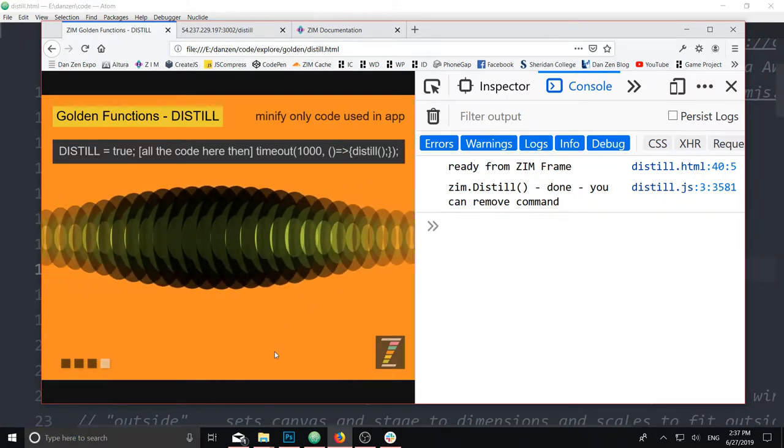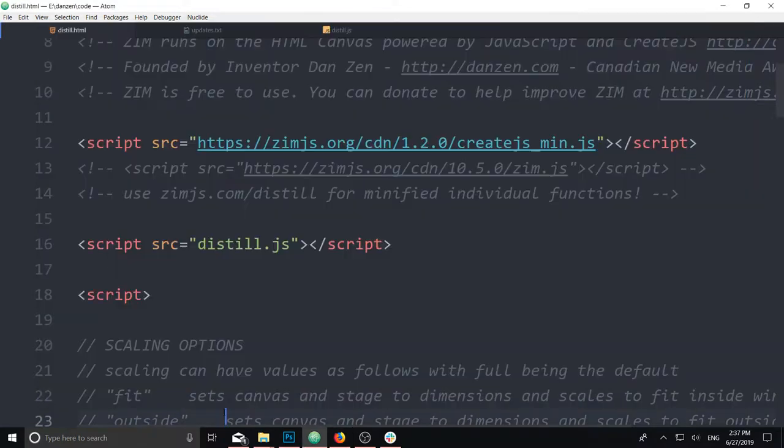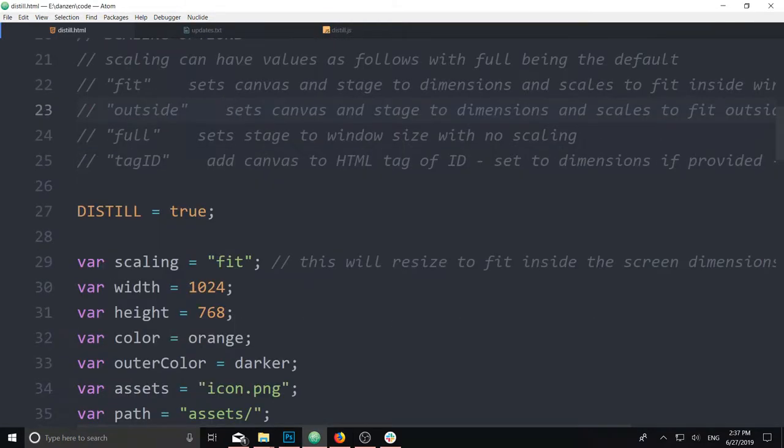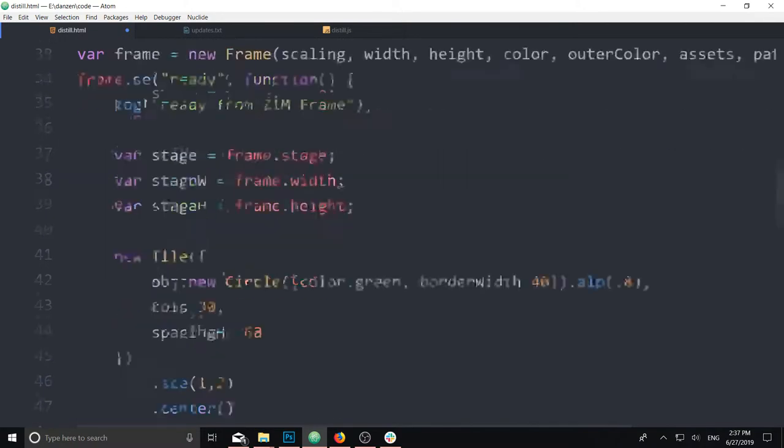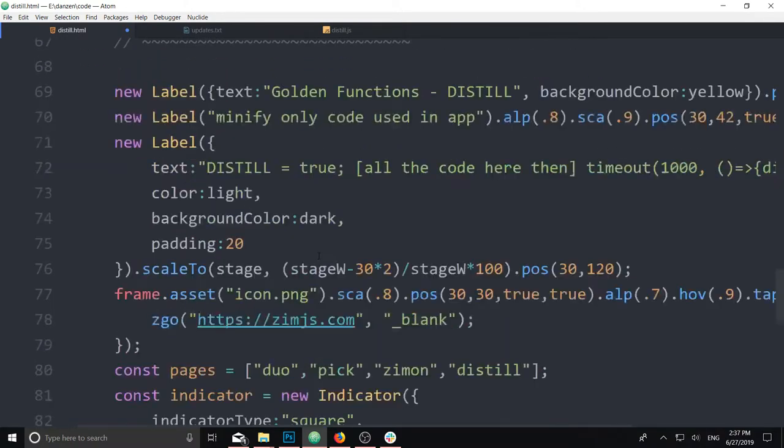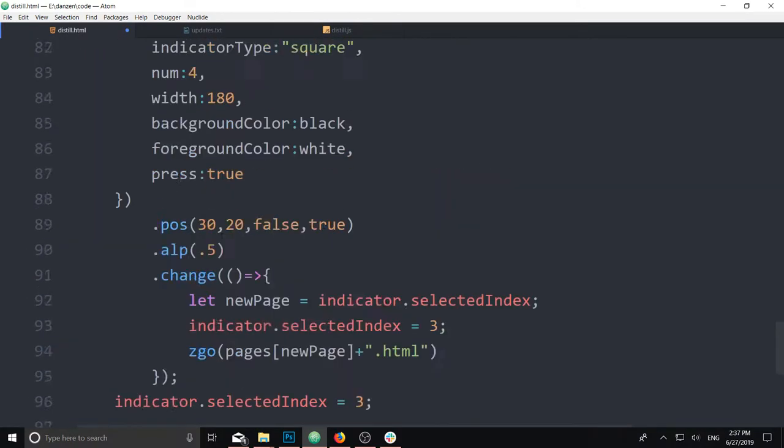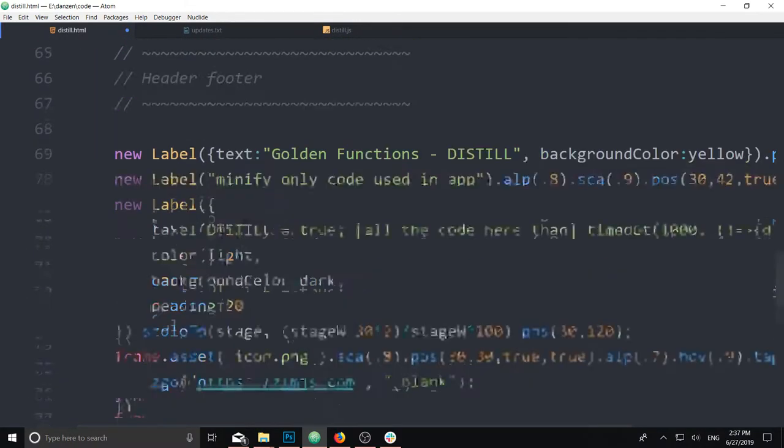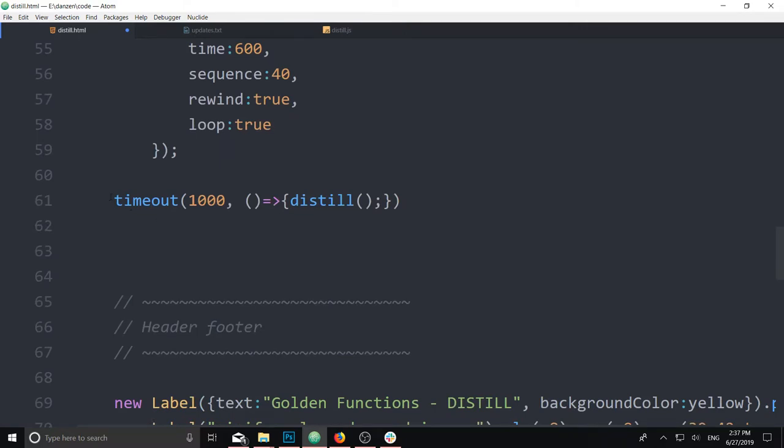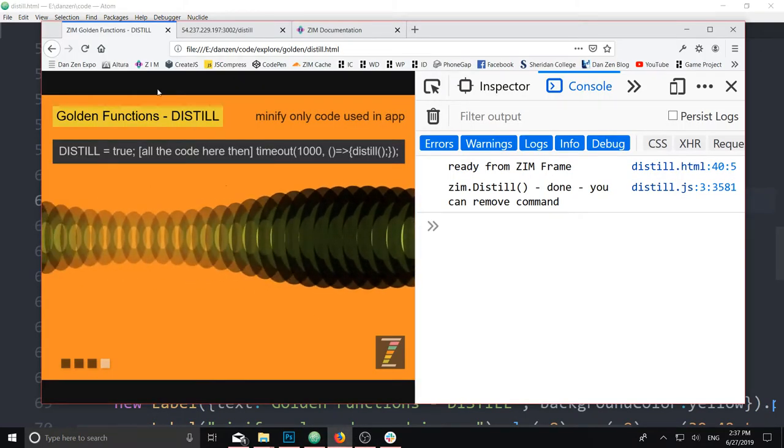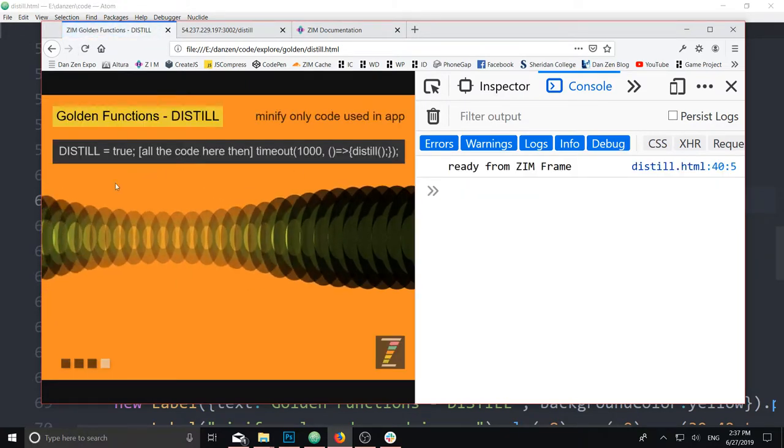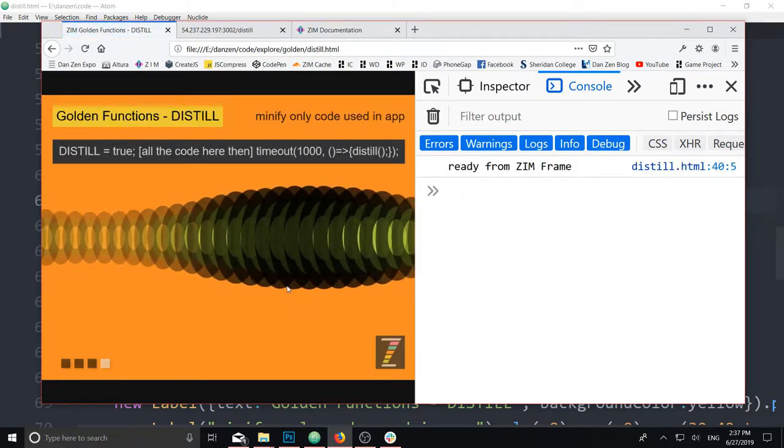Now, this code is running, so we don't need to distill anymore. At which point, we would come in here and say, oh, we no longer need to distill, nor will we call the distilled here. The timeout. Comment those out. Run it again. And we're back to normal.